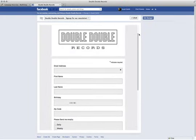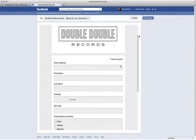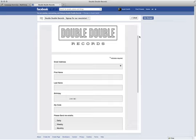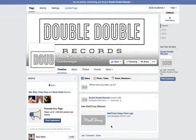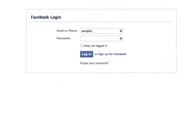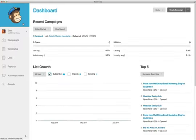The Facebook integration makes it possible to add sign-up forms to your business or fan pages and share email campaigns with your Facebook friends and followers by using the auto-post feature. The integration must connect through a personal profile, so we recommend using a profile that has administrative access to your various business and/or fan pages.